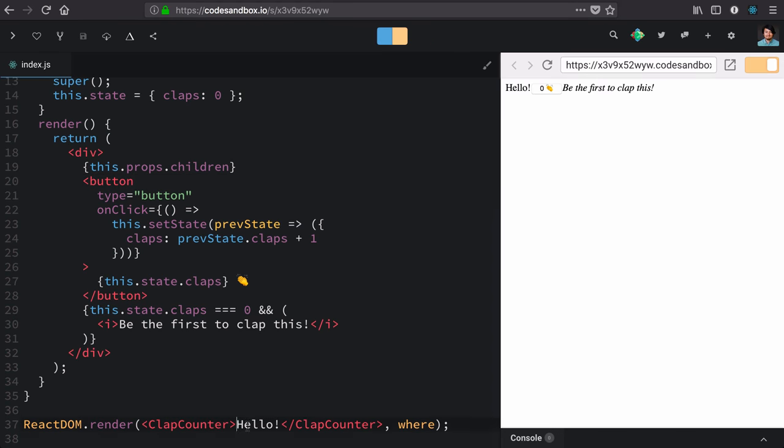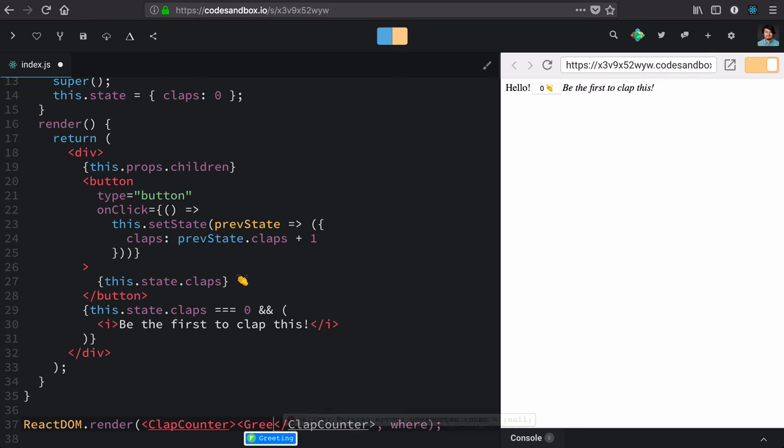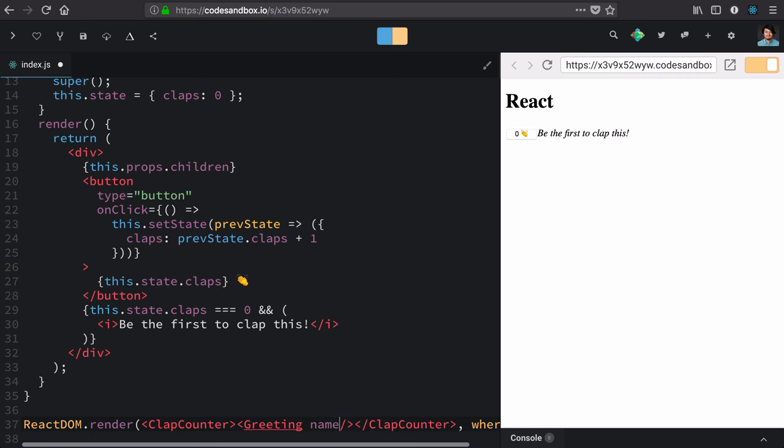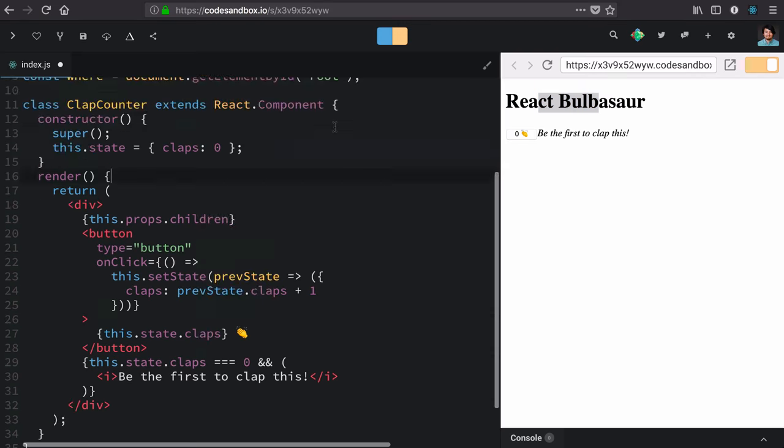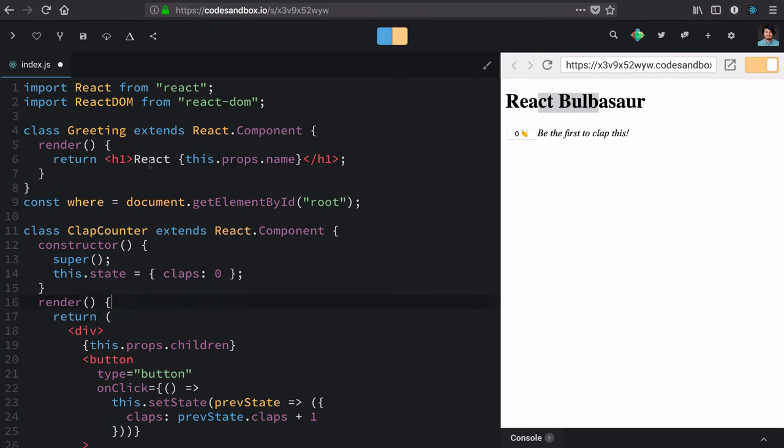Now, once that's set up, we don't have to just pass in text here as children. We can pass in our greeting component that we created early on. The one that takes a name prop. The one that is for some reason saying React Bulbasaur instead of Hello Bulbasaur. Let's fix that.